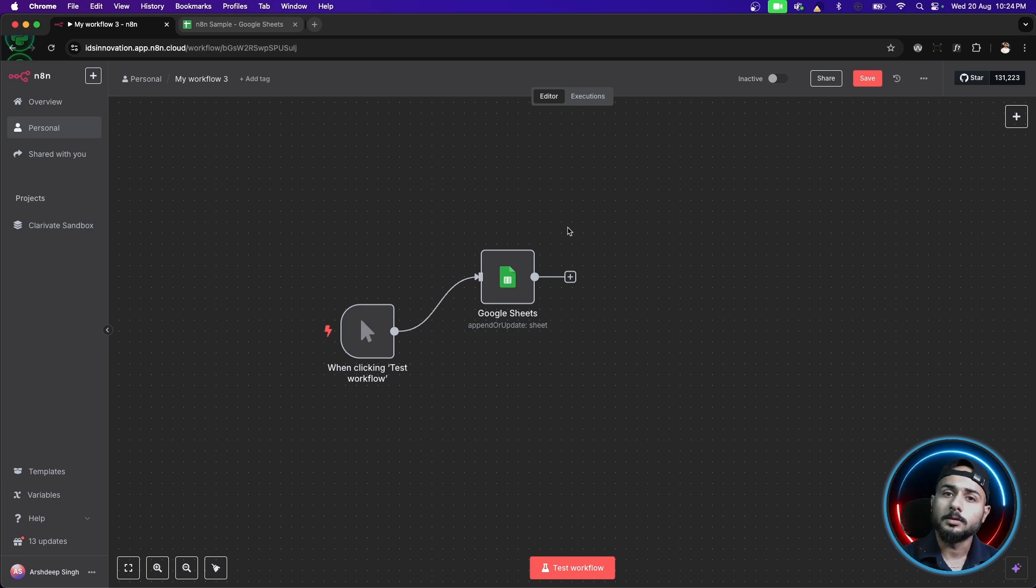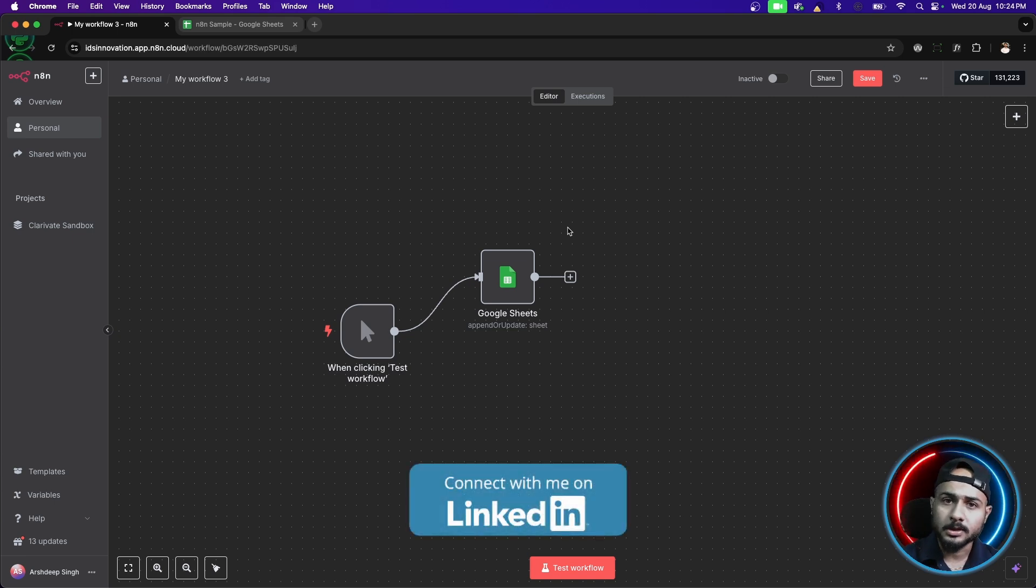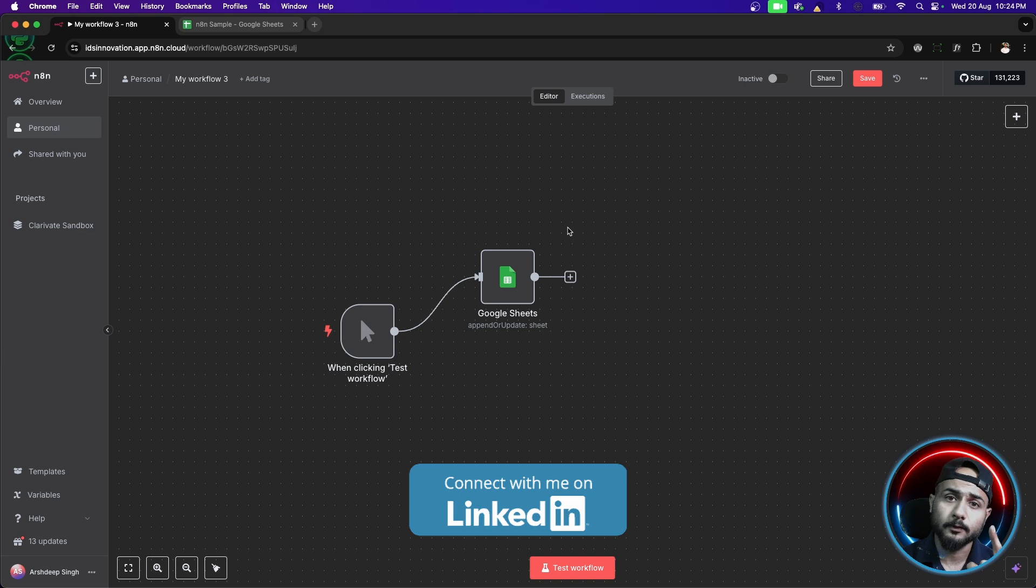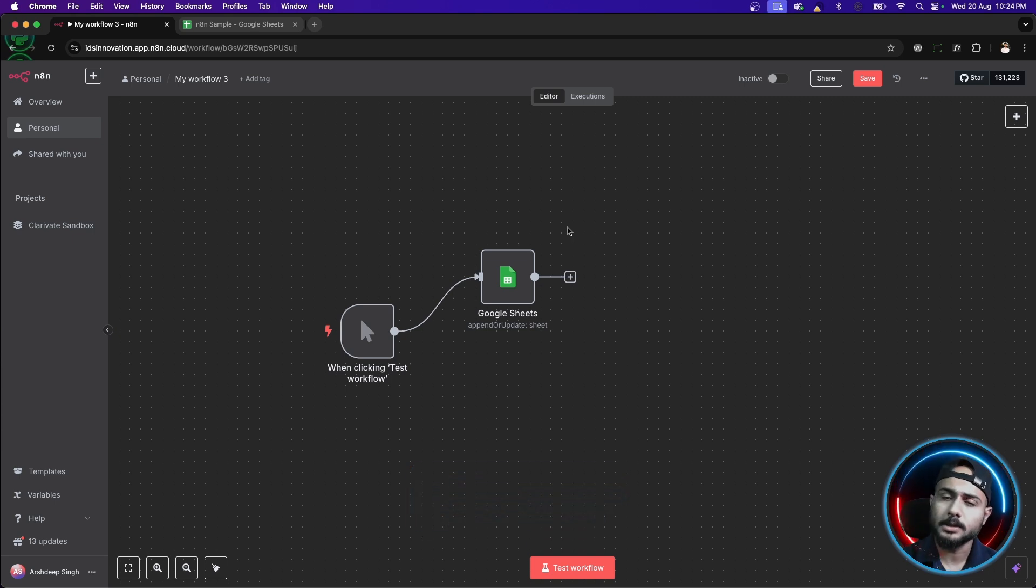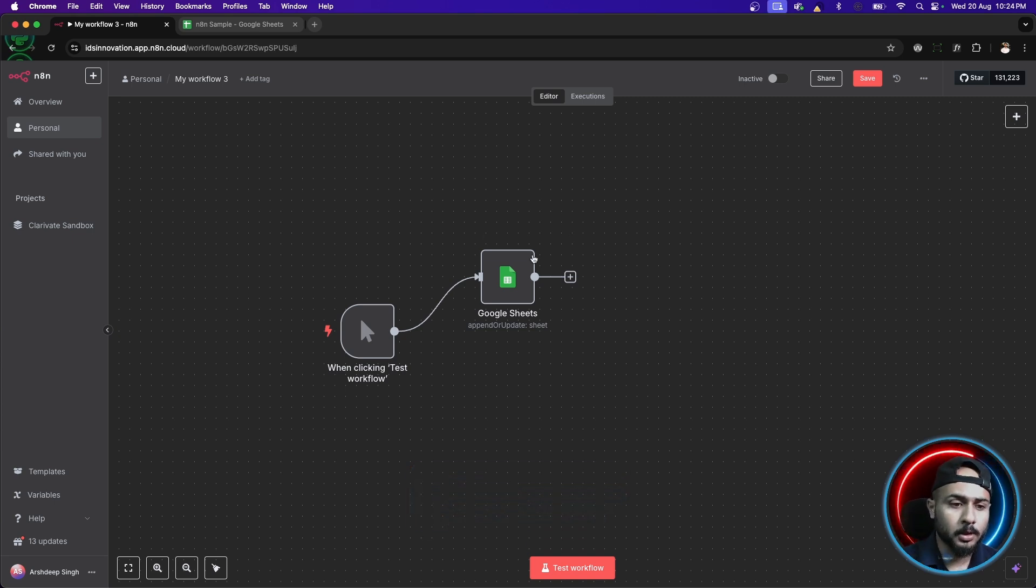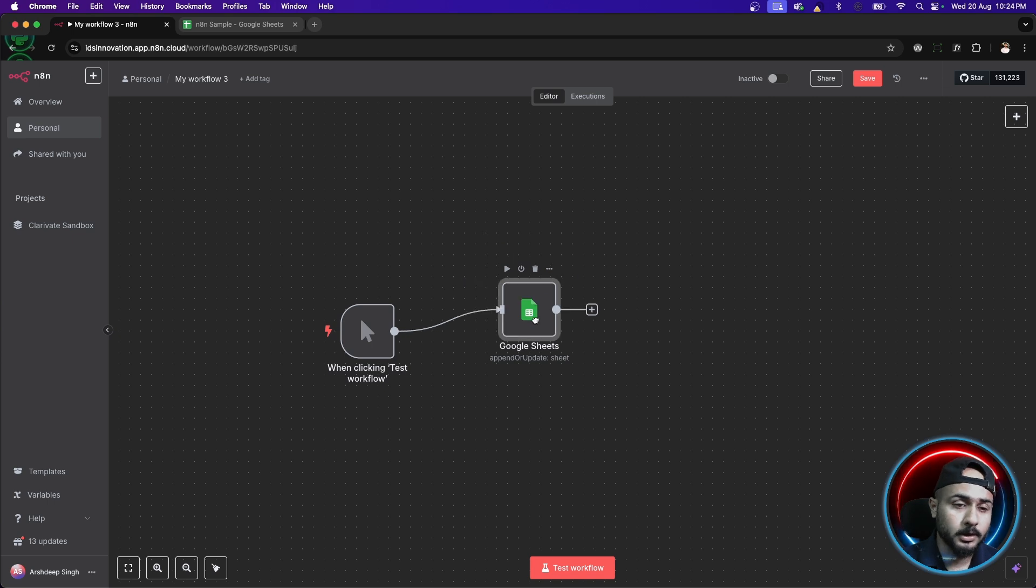So, for solving any kind of condition inside your workflow, we have two kind of nodes. One is if node, the other one is switch node. Let's just say we have this google sheet. As you can see, there is one node of google sheet.